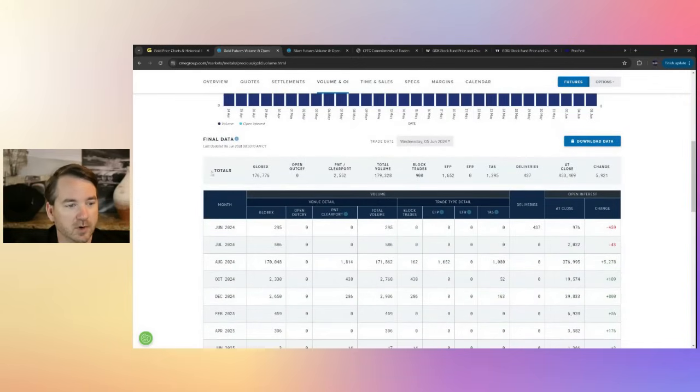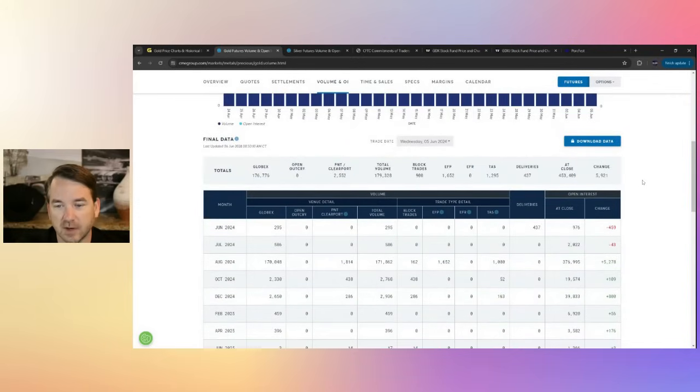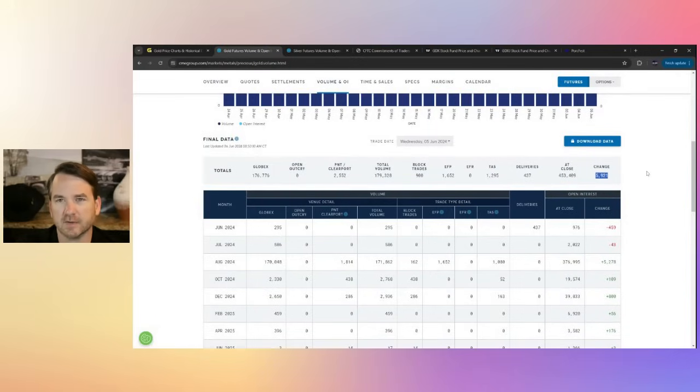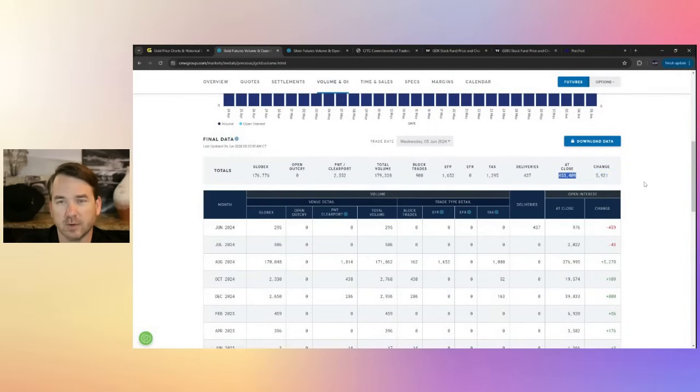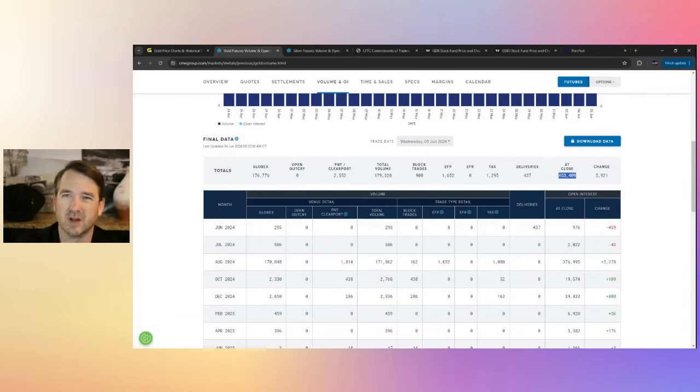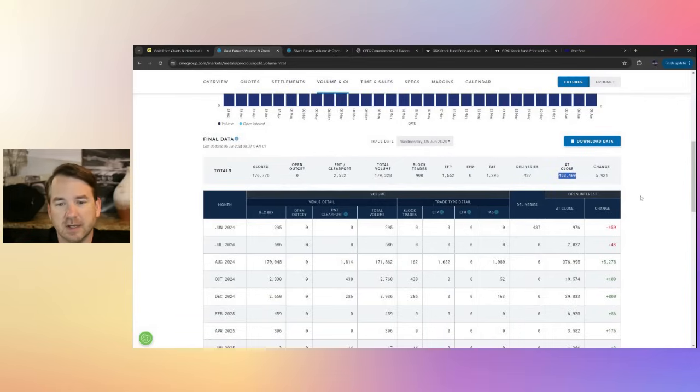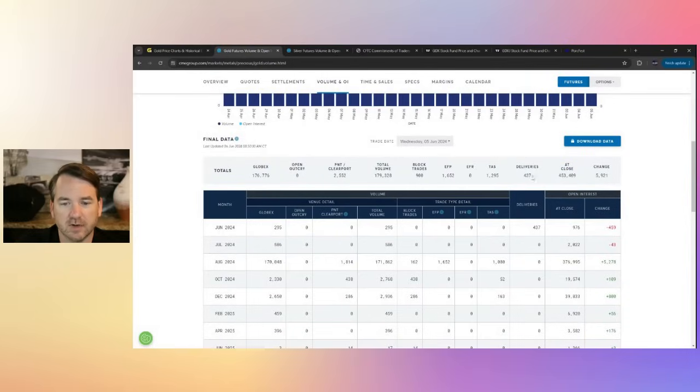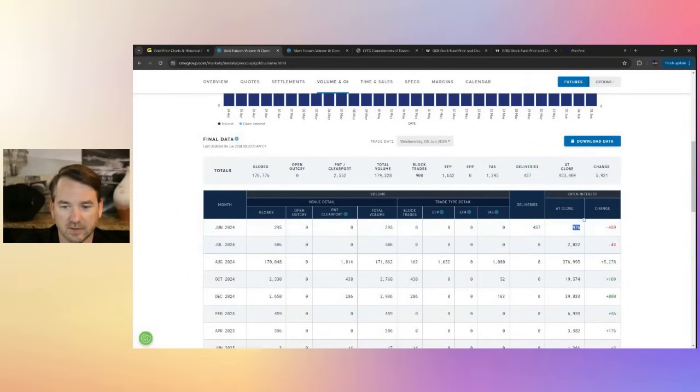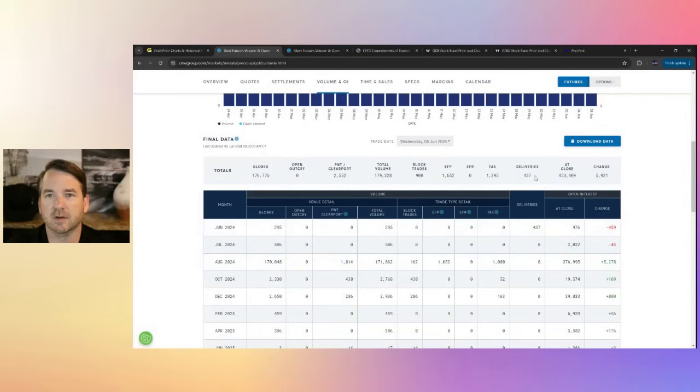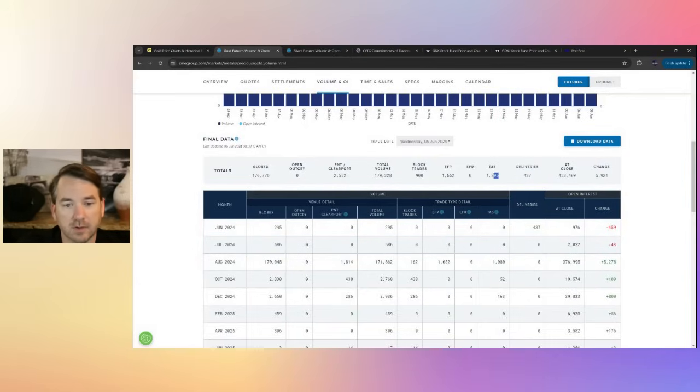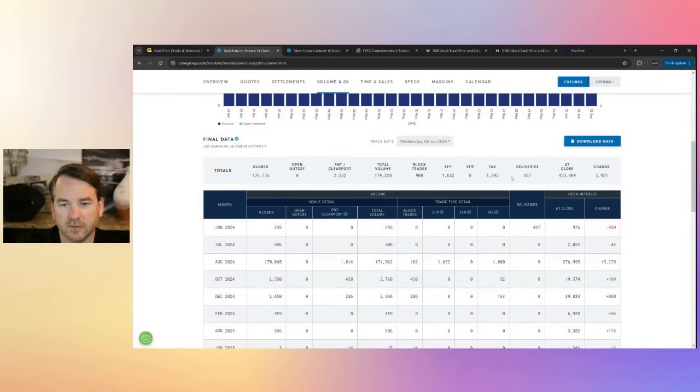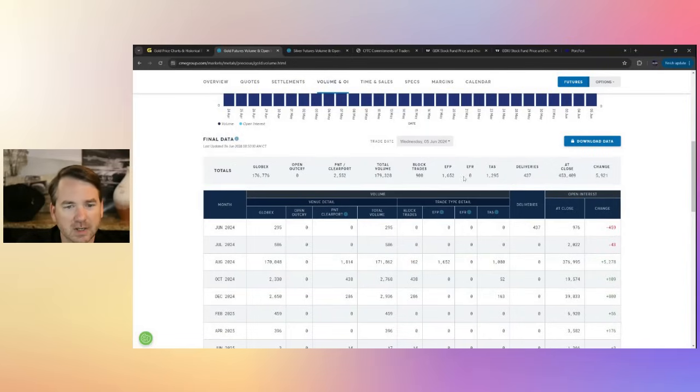Looking at the volume here, the totals from yesterday, we had an increase of 5,921 contracts. Very healthy trade of 453,000 contracts. Not quite the 500,000 we've been seeing at times the last couple of weeks, but still good. 437 deliveries, which is good because this is a weak month. There's only 976 contracts open. So about a third of the open ones were delivered. So we're still getting deliveries in the first few days. Not bad.